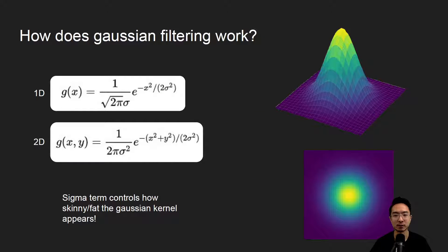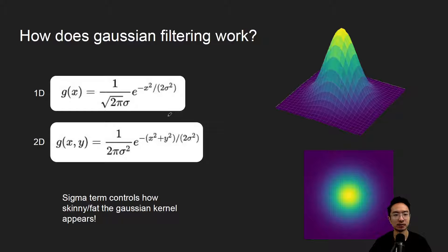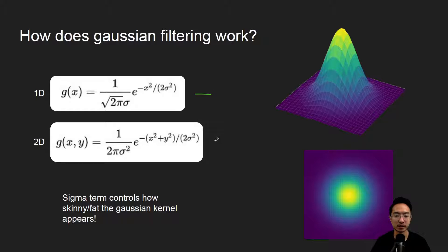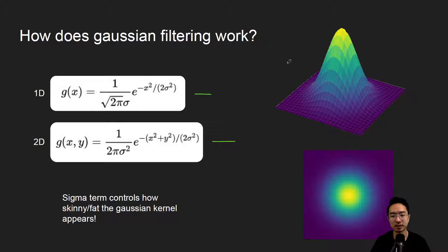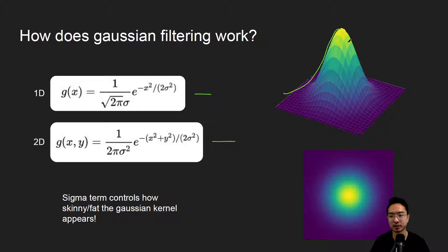So how does Gaussian filtering work? This is the equation for a Gaussian. This is for 1D, this is for 2D, and the way it works is it generates this kernel here, so this is a 3D plot. You can see that it follows like a Gaussian distribution curve.